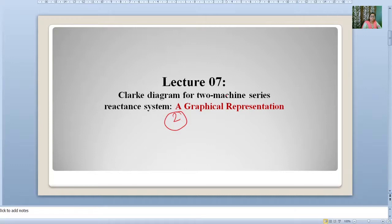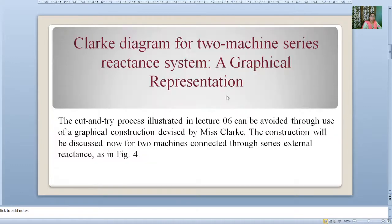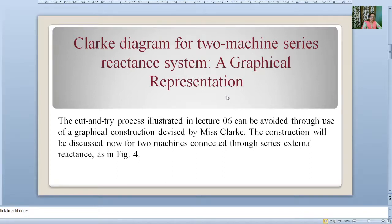According to this, the representation is called the Clark diagram, named in her honor. We will now see the Clark diagram for a two-machine series reactant system — a graphical representation. The cut and dry process illustrated in lecture 6 can be avoided through use of a graphical construction device by Ms. Clark. The construction will be discussed now.